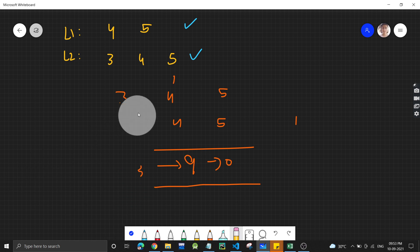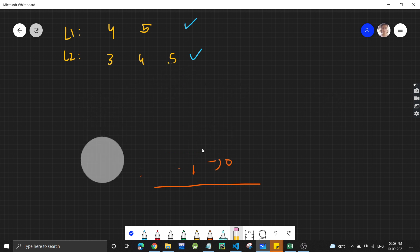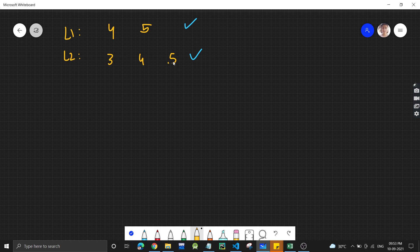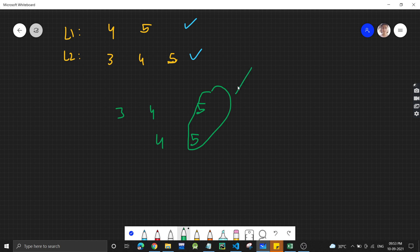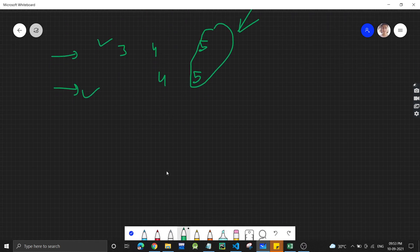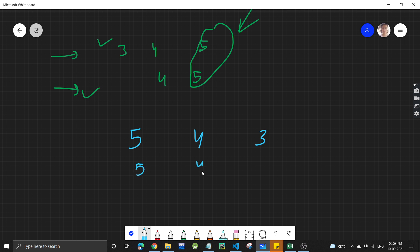Now let's do the dry run. We have 345 and 45. Addition starts from the rightmost digit, so first we will reverse both linked lists. 345 reversed becomes 543, and 45 reversed becomes 54. These will be our reversed linked lists.